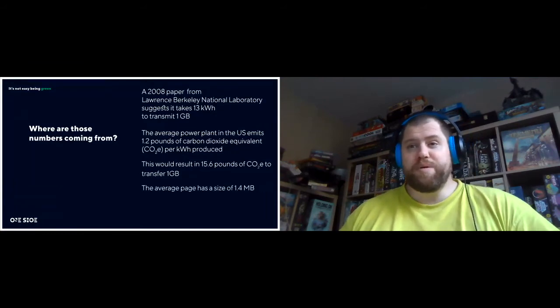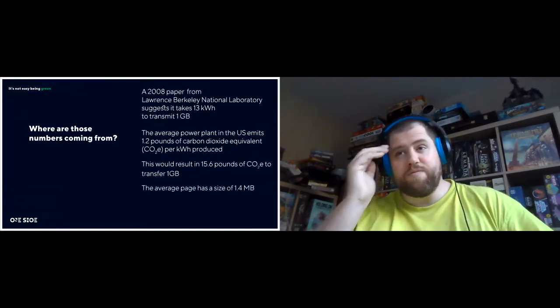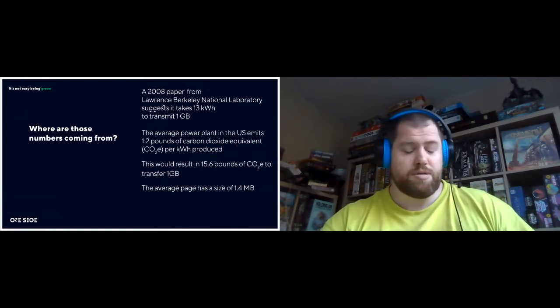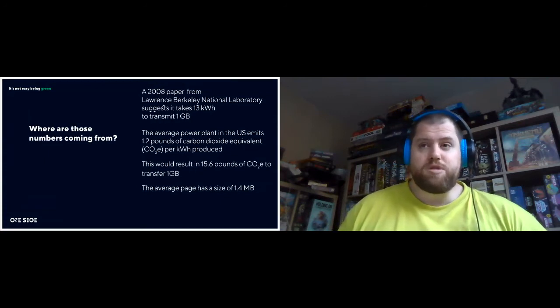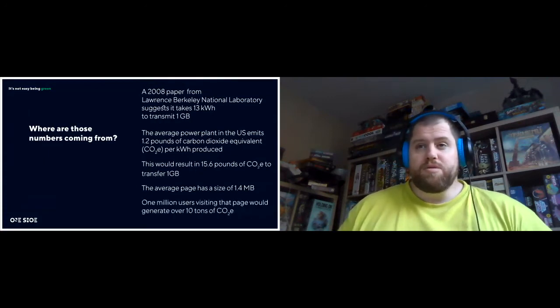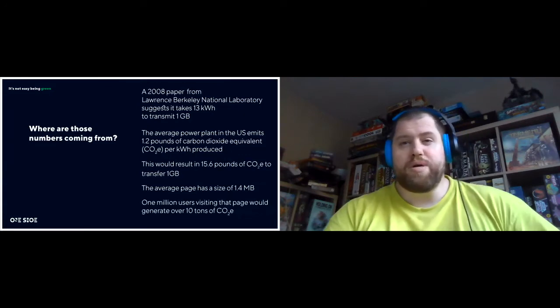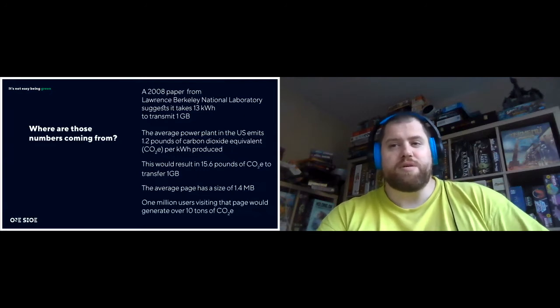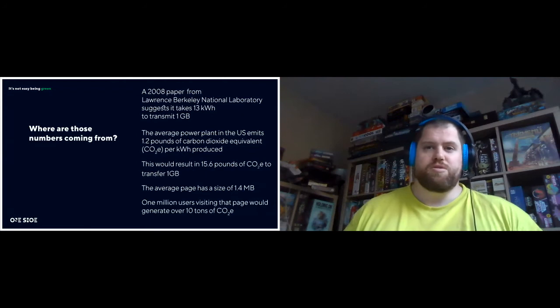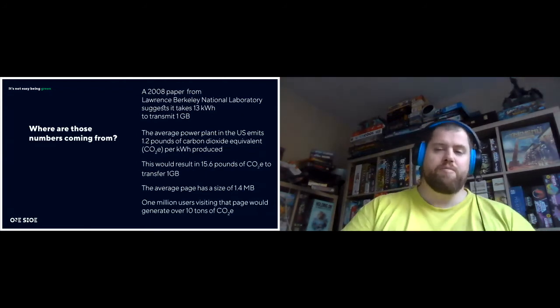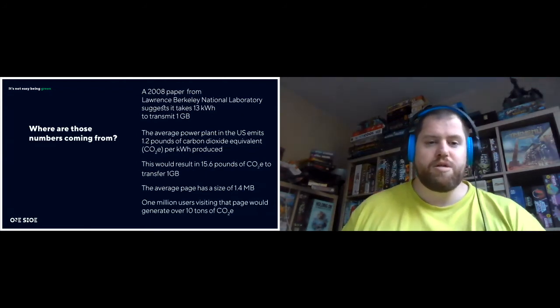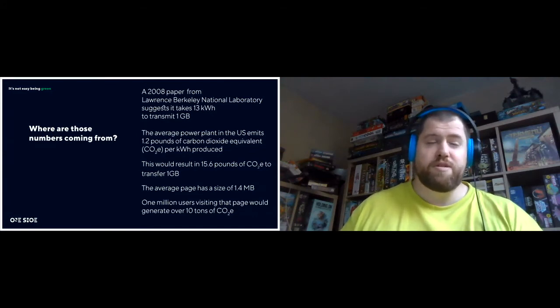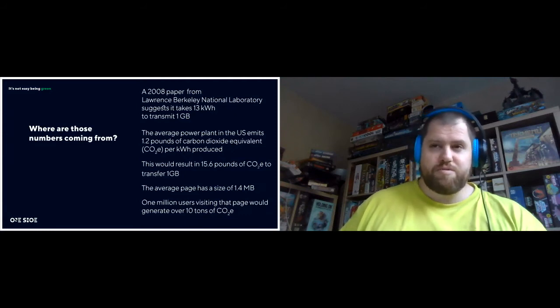Then the average page size has a size of 1.4 megabytes. That's including images, all the scripts, that sort of things. So if 1 million users visit a page, that would generate over 10 tons of carbon dioxide equivalent. Then if you combine how many websites are there and calculate that, you can come to the 1,700 million metric tons.